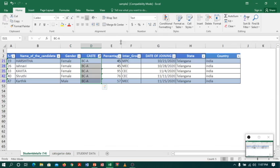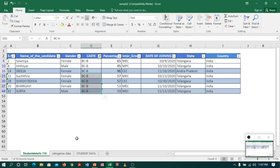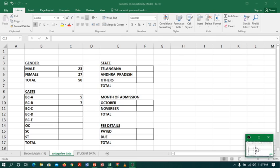Coming back to Sheet 1, I will select BCB and deselect BCA, then click OK. I will select the column again and I can see the count is 7 in the status bar. I will go to Sheet 2 and type 7. Now I am done with the Caste category.